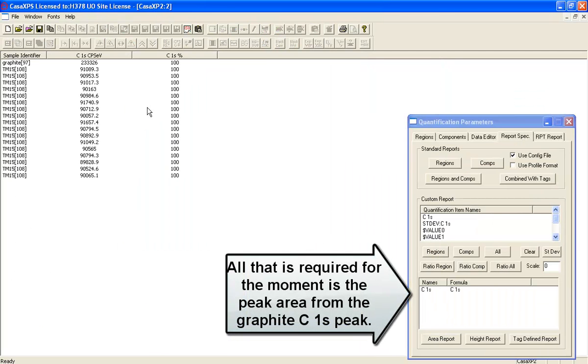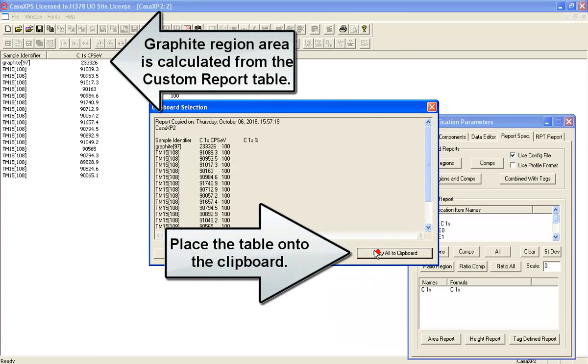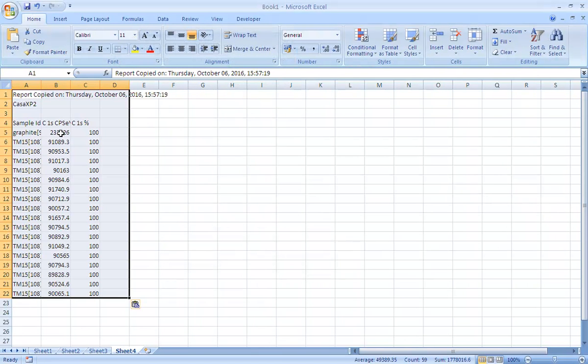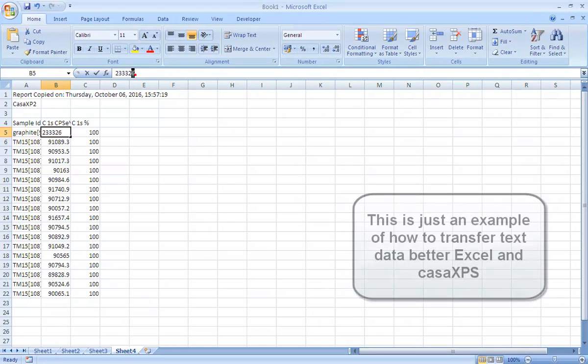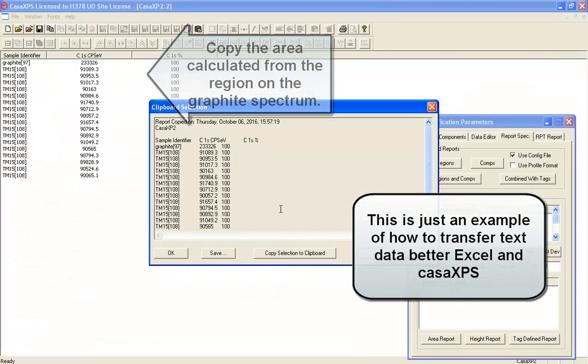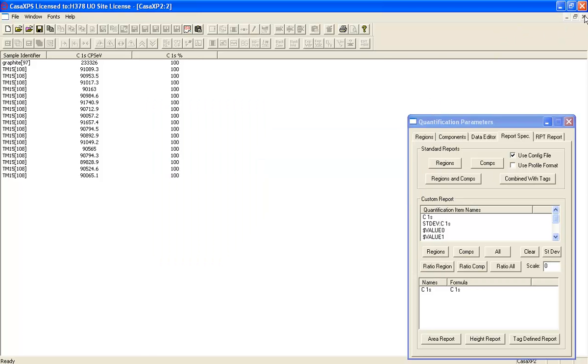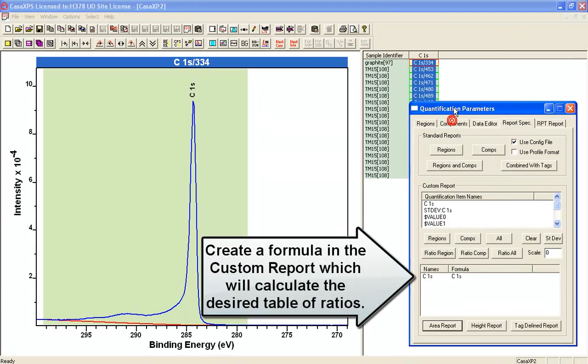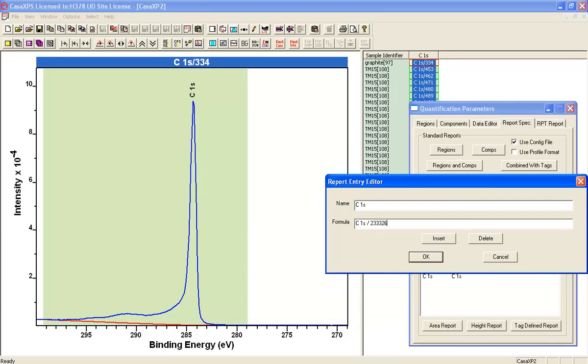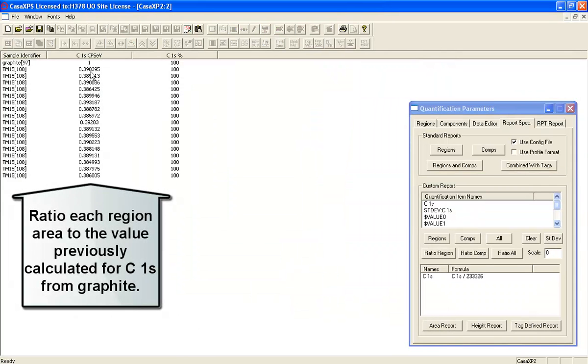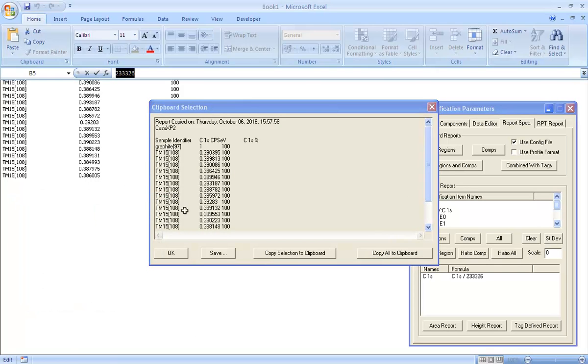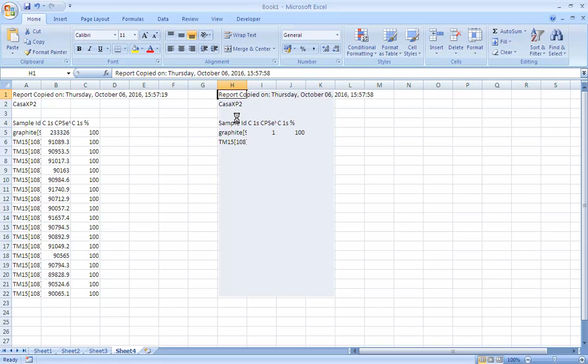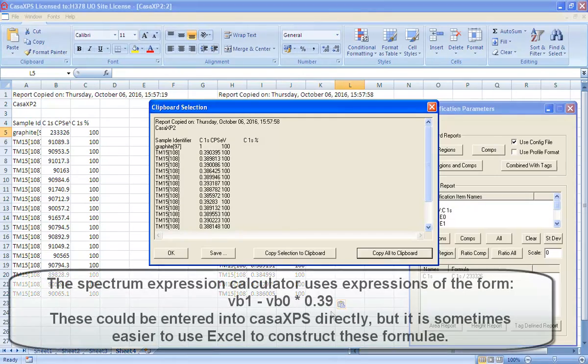Having calculated these areas, we can now work out a ratio for each one of these measurements that will tell us how much we need to remove from the valence band an amount of graphitic signal. Having calculated what the area is for the graphitic peak, we can now work out the ratio for all of these nanoparticles on the graphite. This gives us a table which we can now use to calculate appropriate formulae that can be used in the spectrum calculator in CASA XPS.